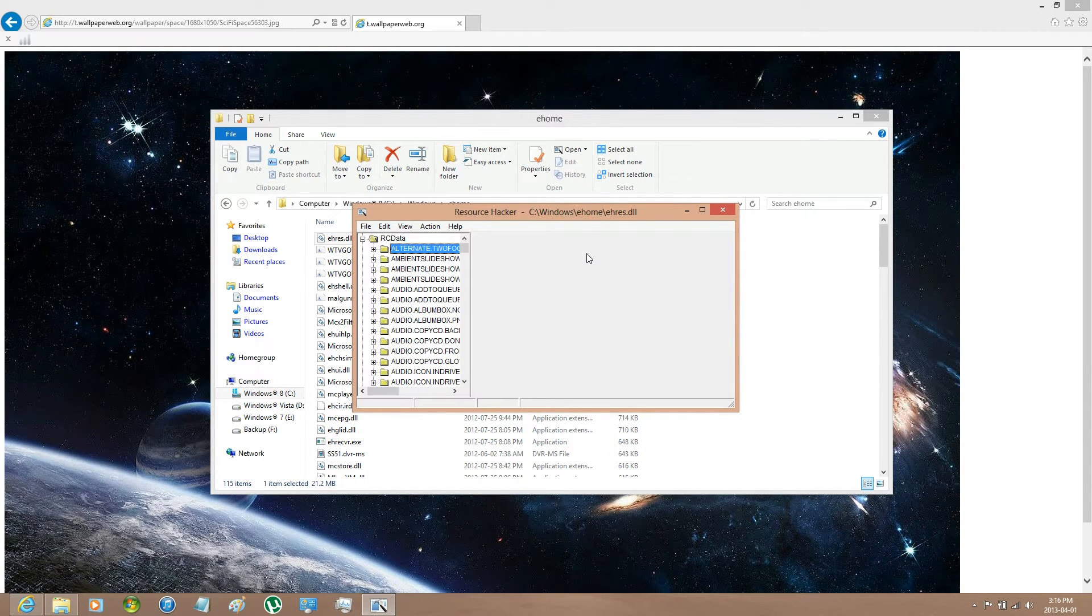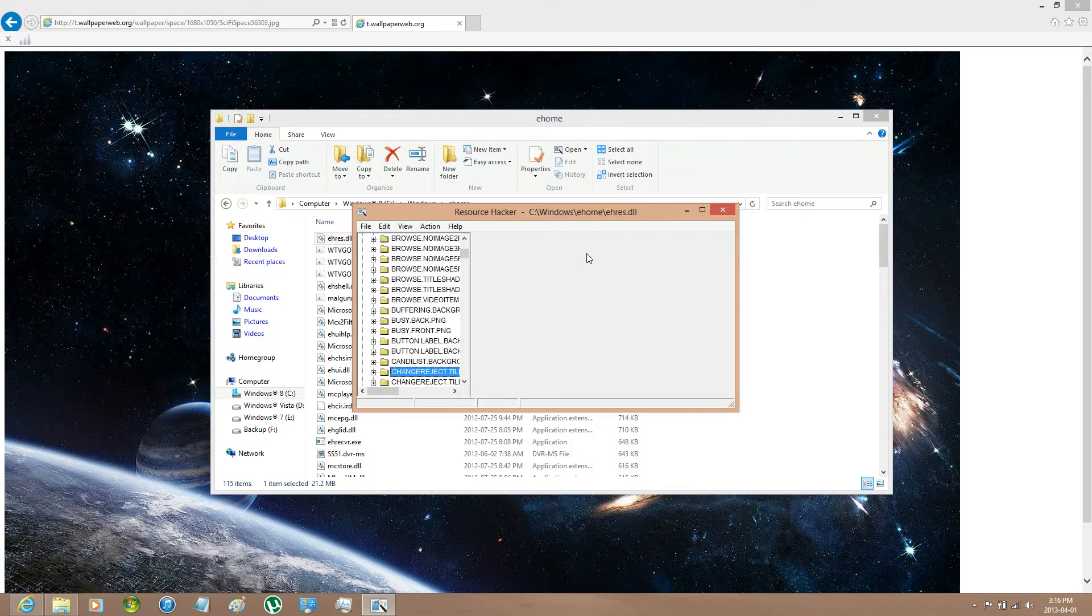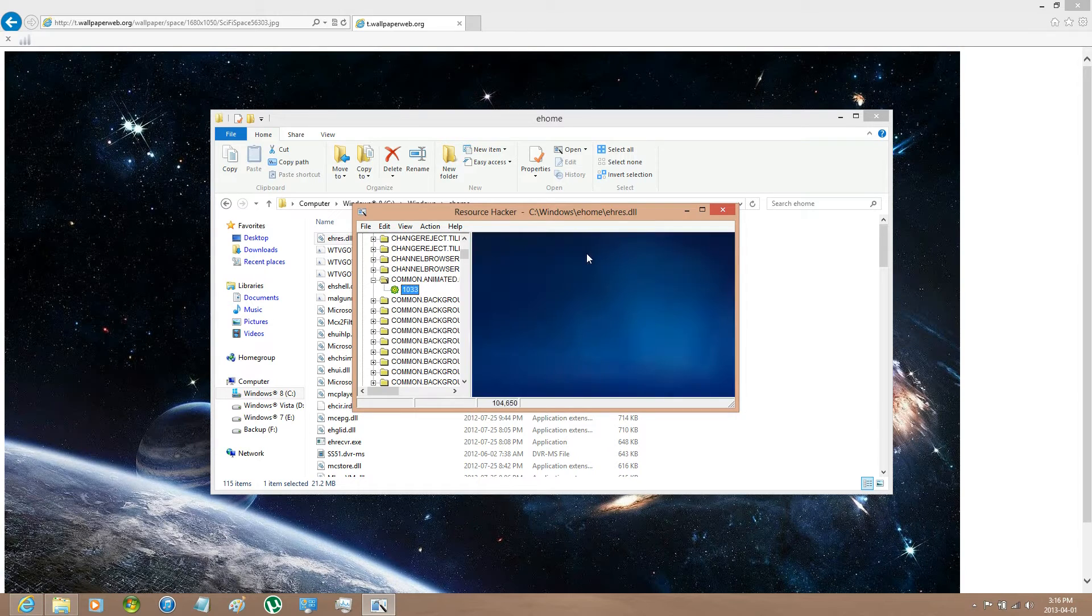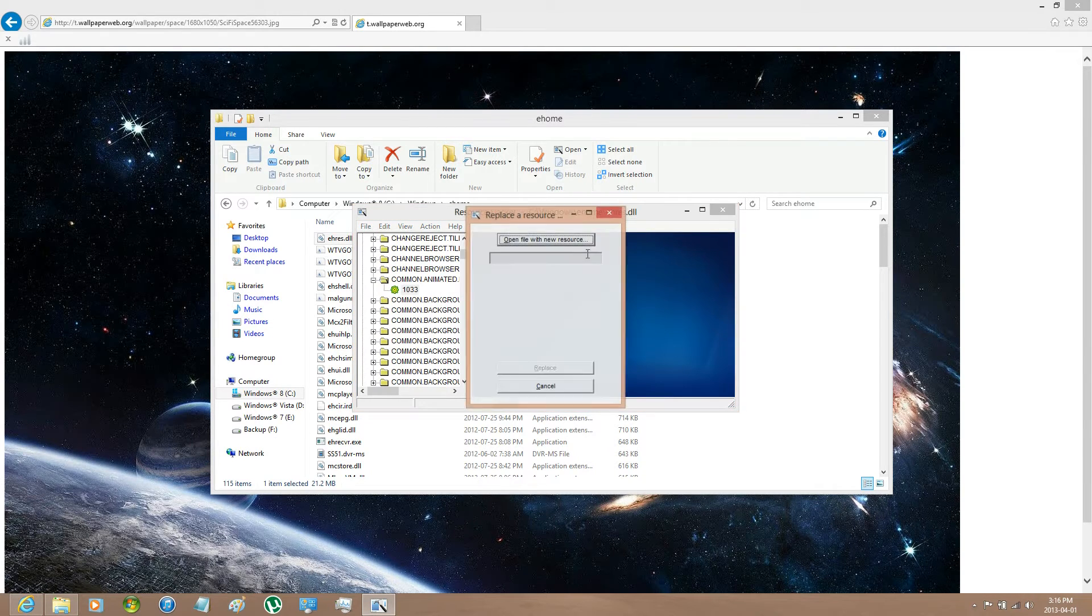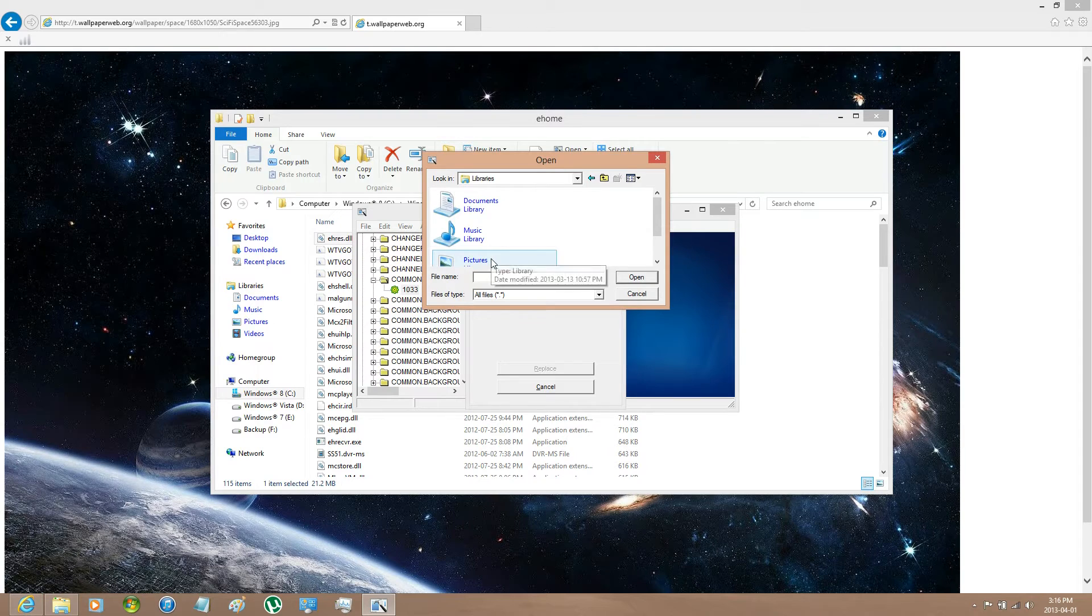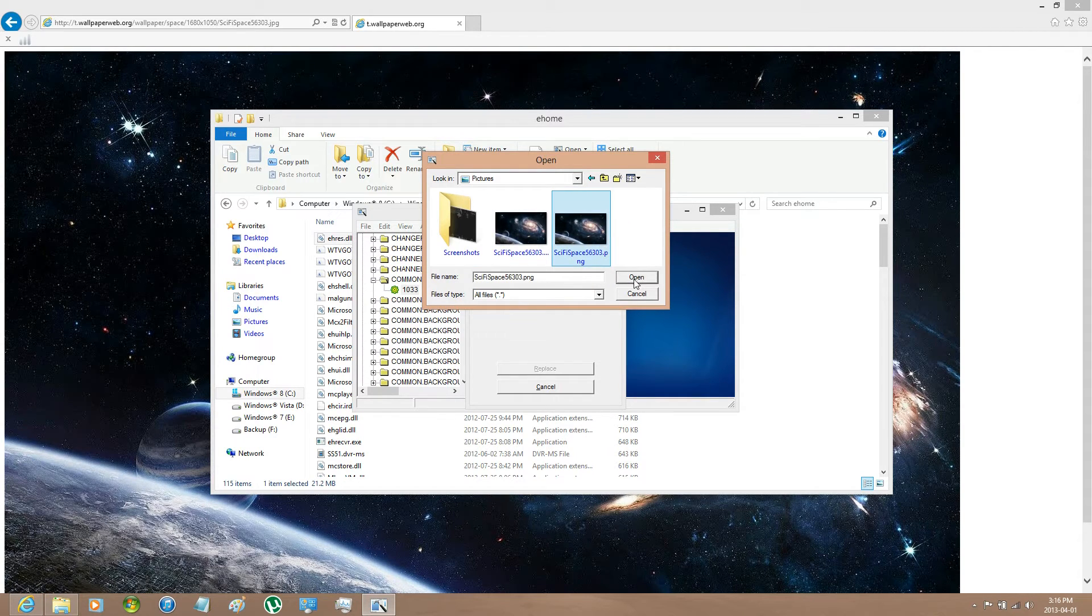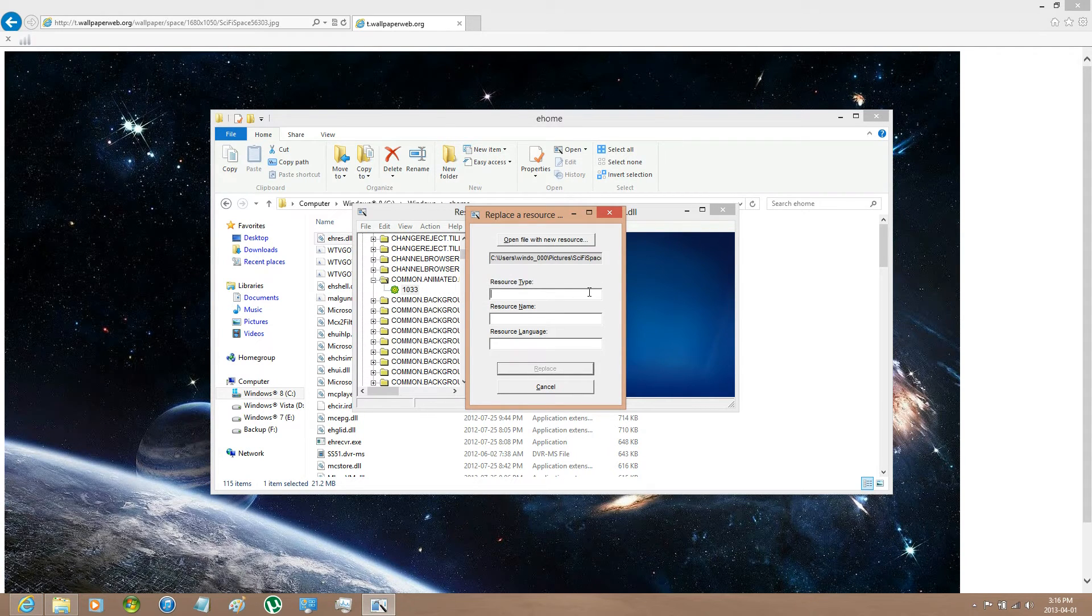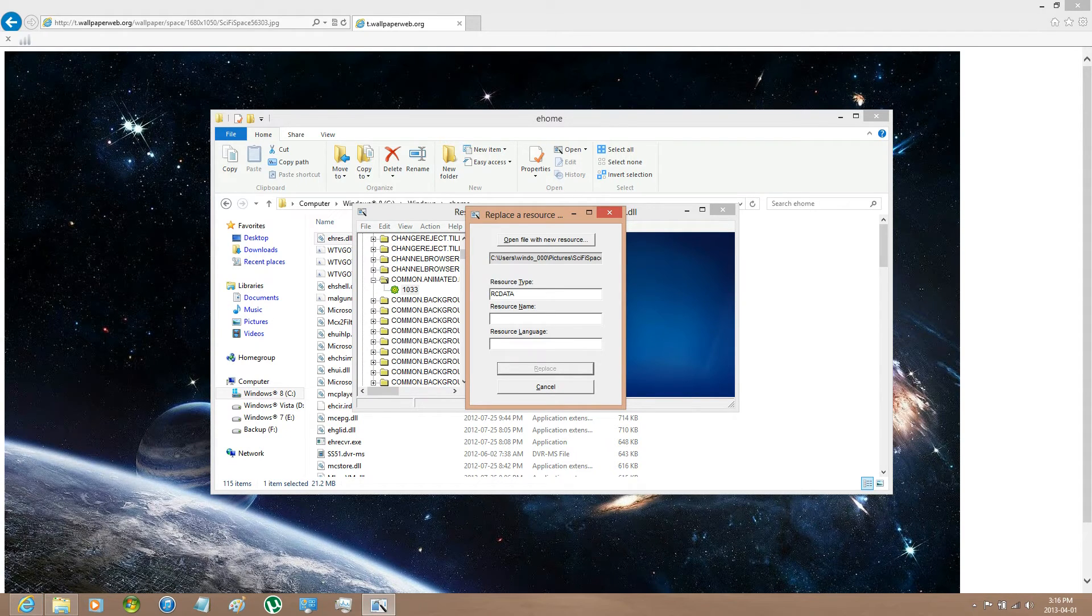And open using Resource Hacker. And go RC Data. Press C on your keyboard and search for Common Animated Background like so. Right click, Replace Resource, Open with New Resource. And it is in Pictures. You want the PNG one. Click open and then insert RC Data.